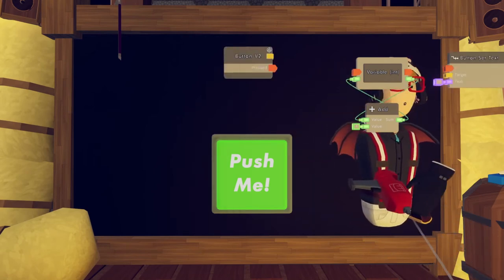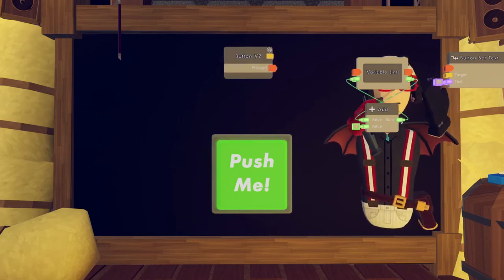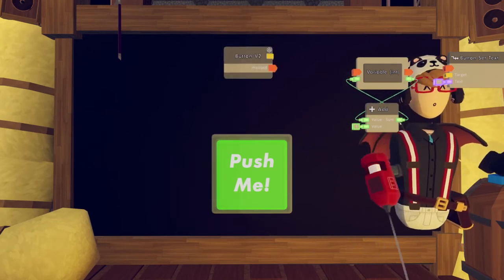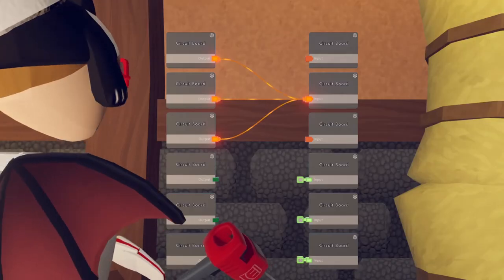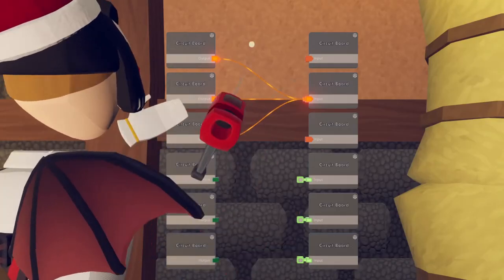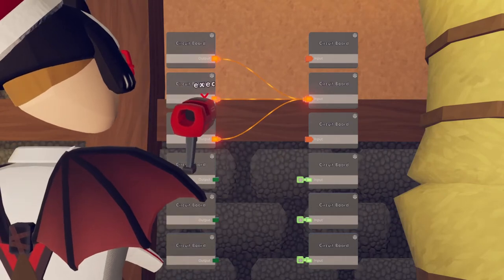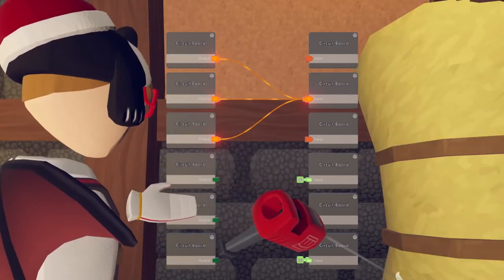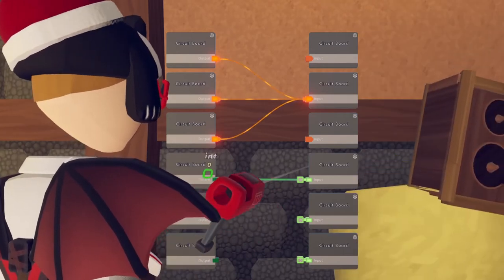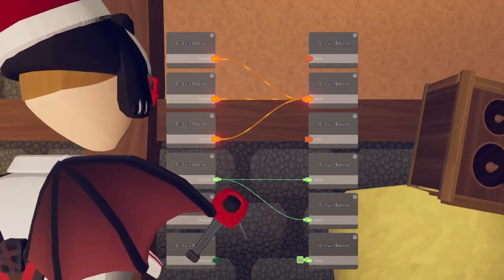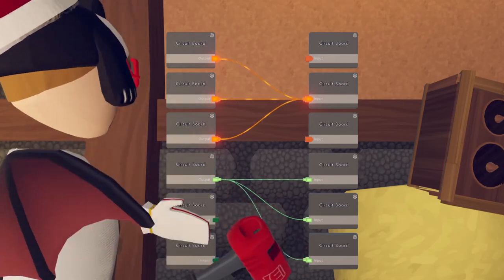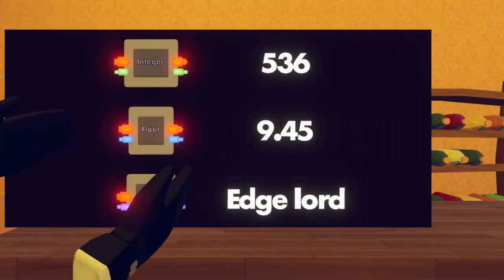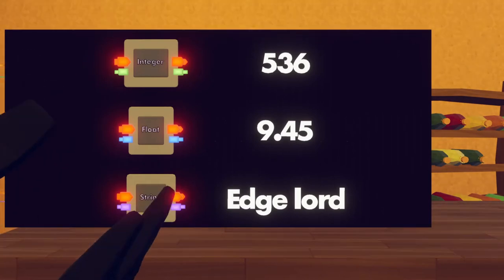Now to change what the button is displaying, we're also going to want a button set text chip. But wait — these are different. That's purple, that's green. Let's explain different types of variables. Remember how with execution pins you can wire multiple outputs to the same input? Well, that only applies to execution pins, because for anything else it's the other way around — you can wire one output to multiple inputs. There are plenty of different types of variables, but we're going to focus on three today.